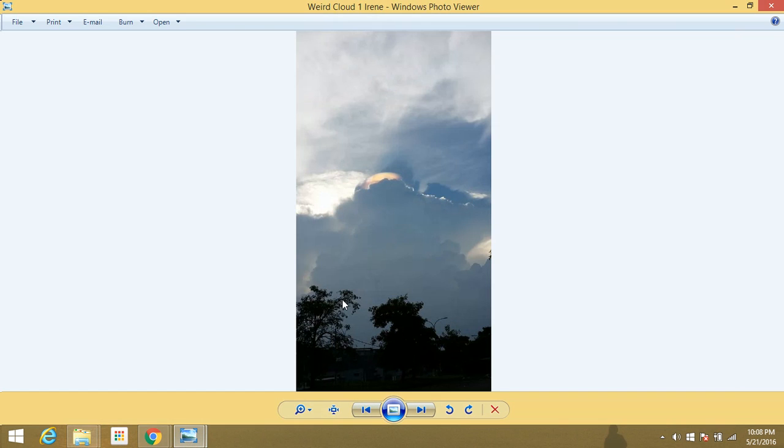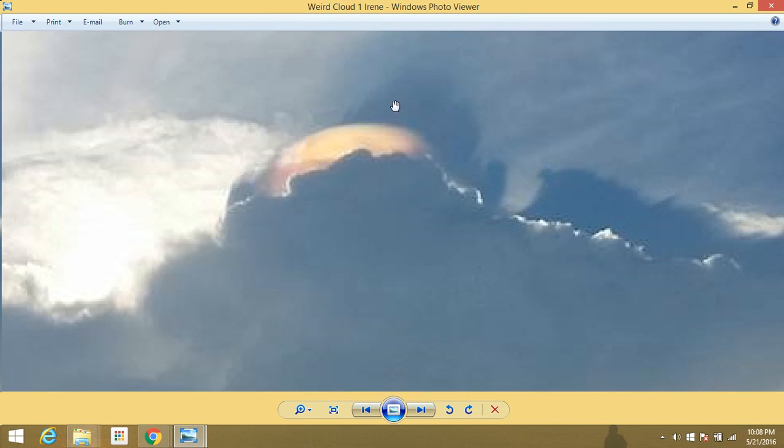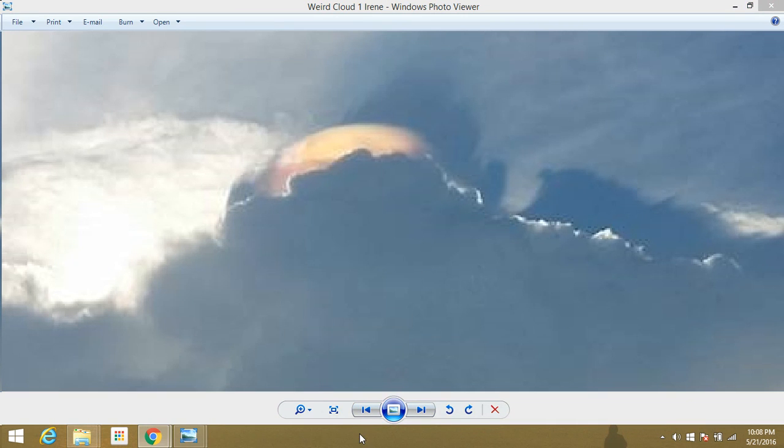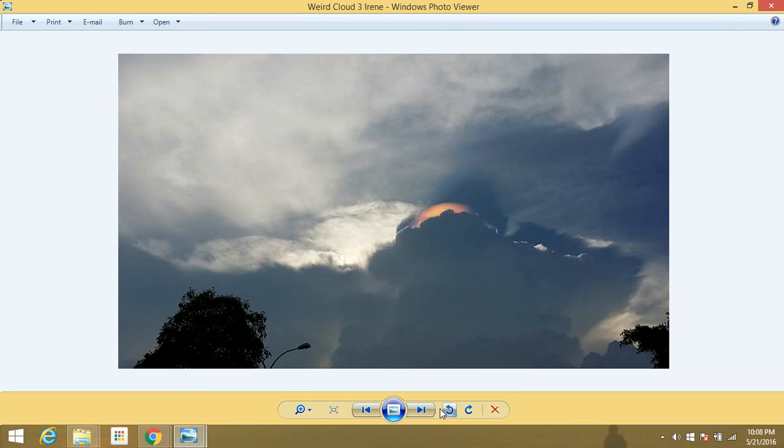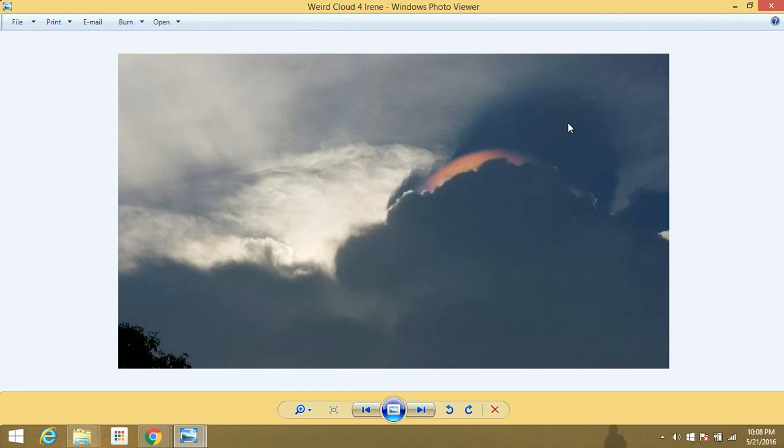The other one was this one, which is obviously some kind of a reflection, I would guess. But it's very strange in the clouds. There's a few pictures of it. Very different. I don't really know how to explain it or what it is, but I thought it was pretty cool.